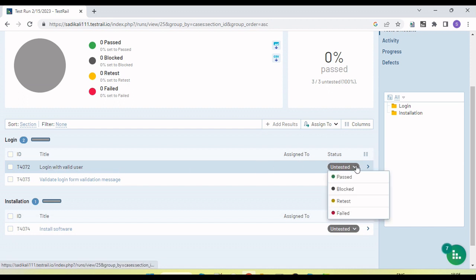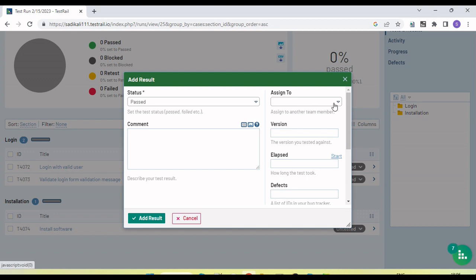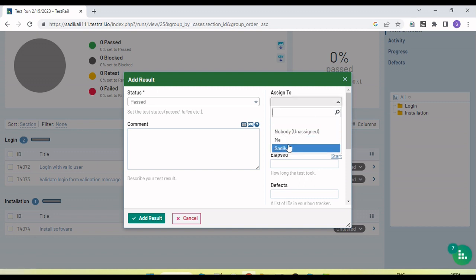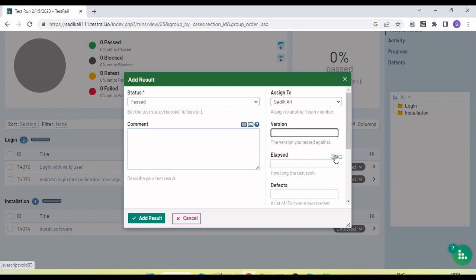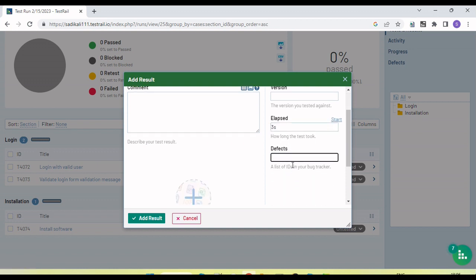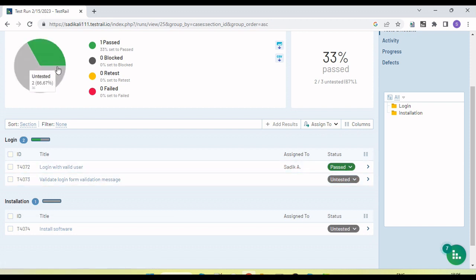We verify the test case on the UI and mark it as pass or fail based on the outcome. I'll click 'Pass' on the first one. We can set the assignment — who is executing — the status, any comments, a version number, and the elapsed time to execute. We can start a timer and it will automatically capture the time. If there is any defect, we can link it from the tracker. Now I am adding the result.